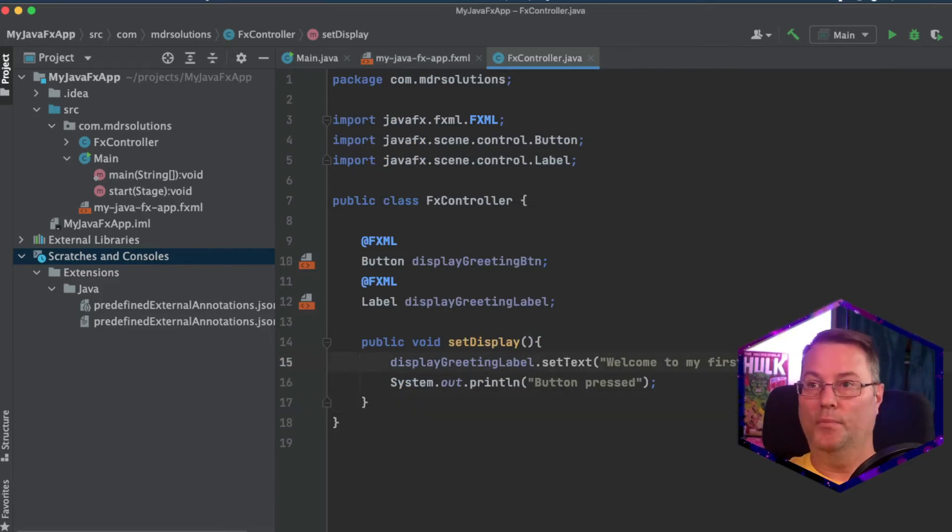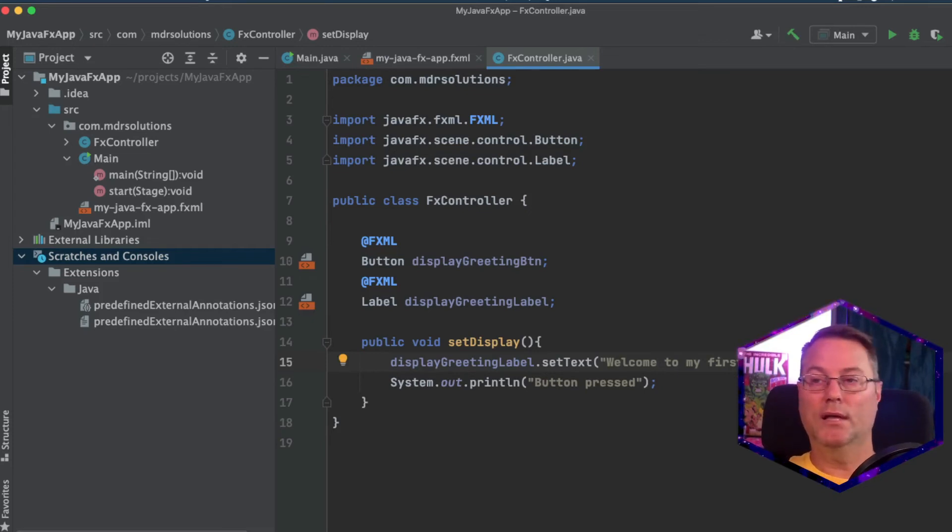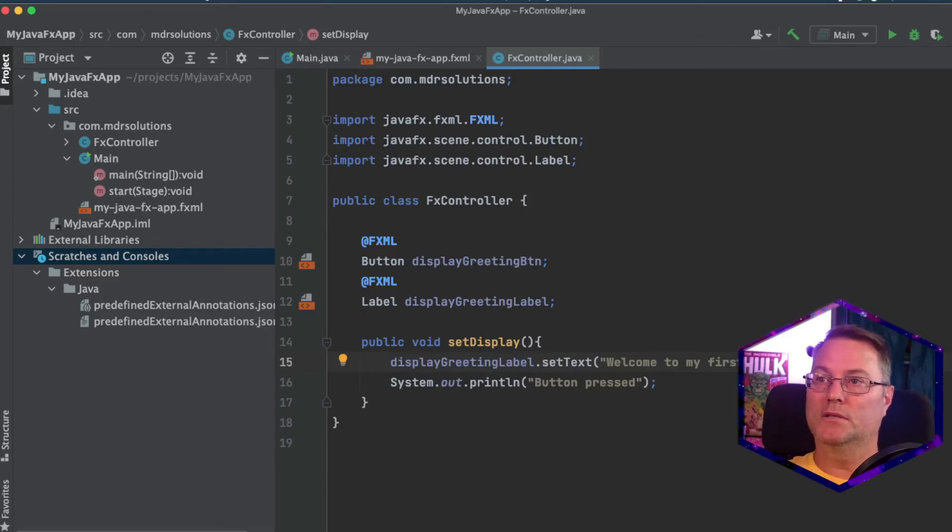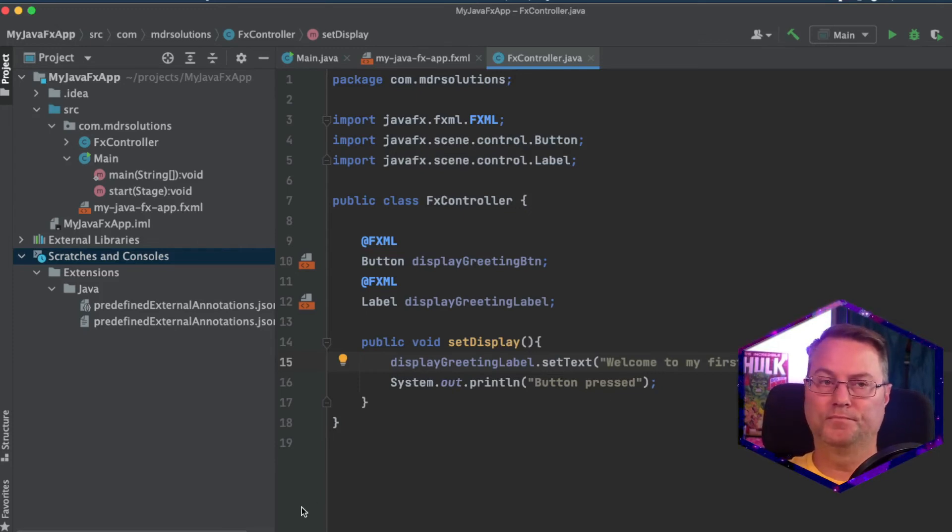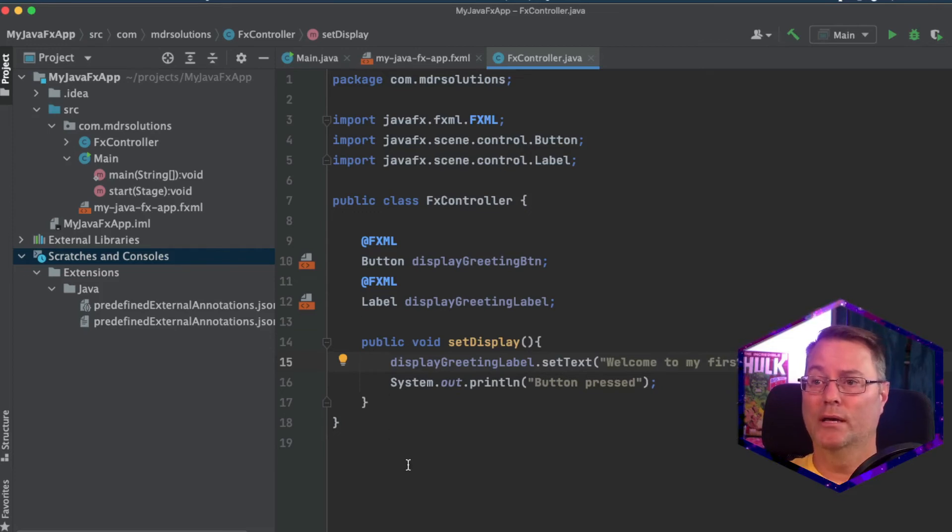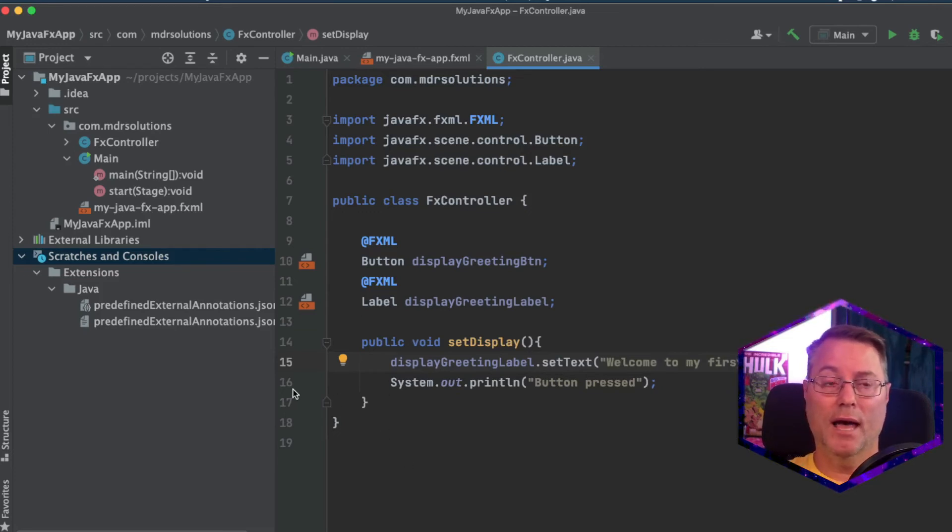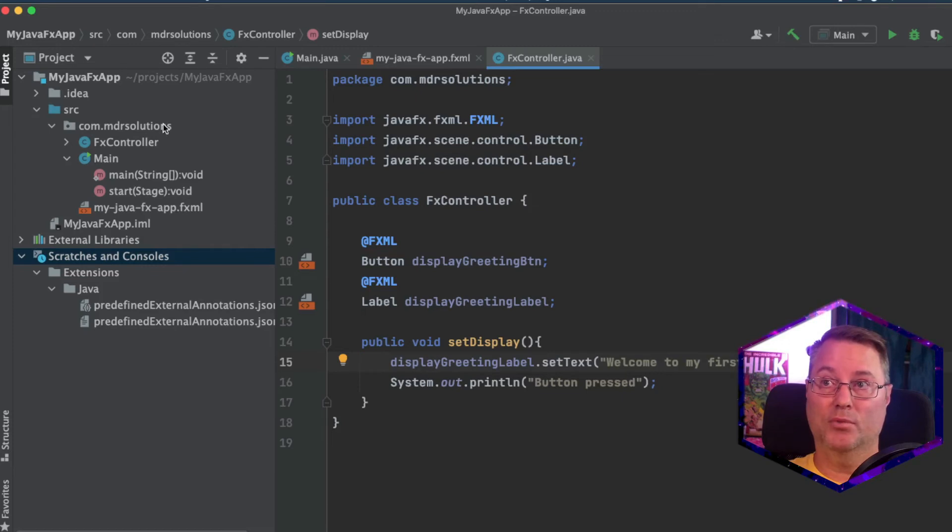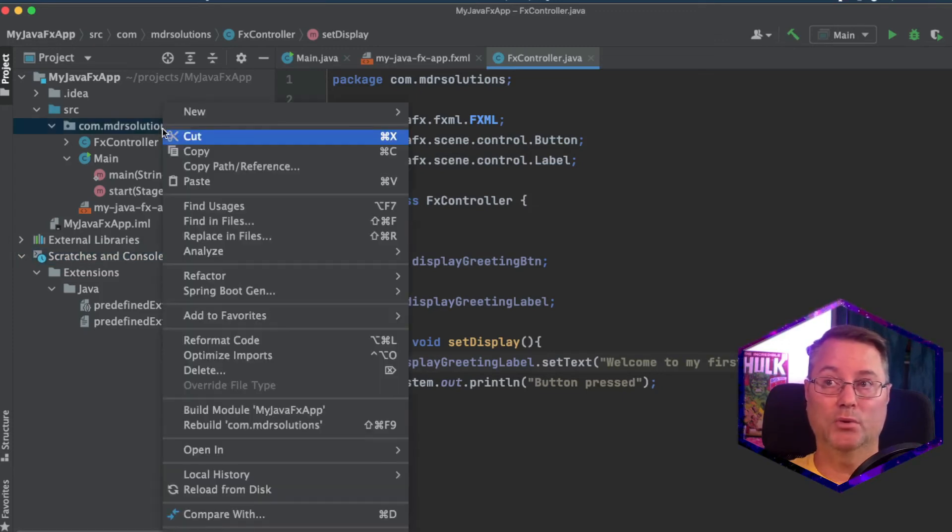Now, at this point, we may think we could run the app, but we really can't yet do that. And this is because Java FX exists as an external library. So we have to specify how to access this library through a module.